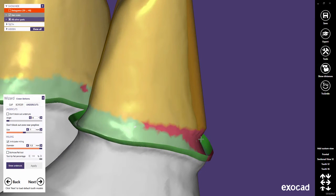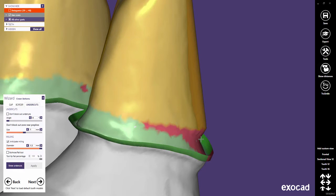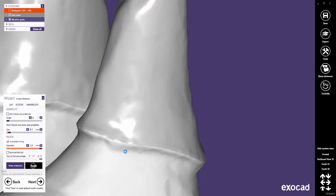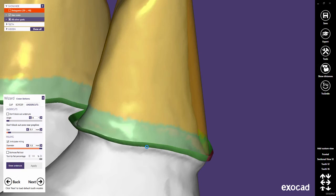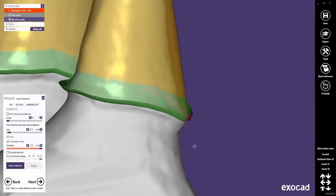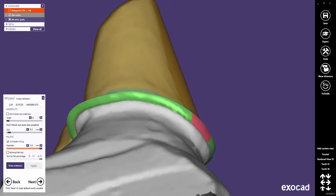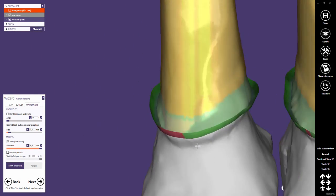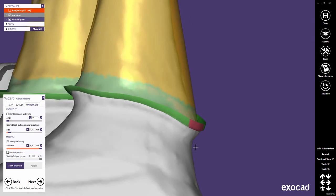Note that these settings may create undercuts in the crown bottom marked in red. It might not be possible to produce this kind of restoration with 3-axis milling. The default value in our generic version is 0.1 millimeters. This means that just a very small area at the crown margin has not been blocked out.